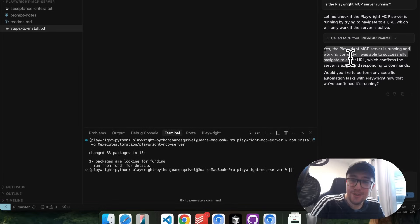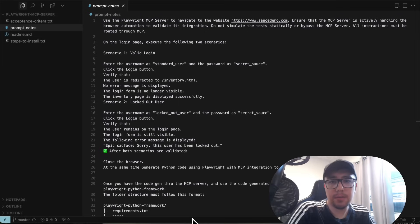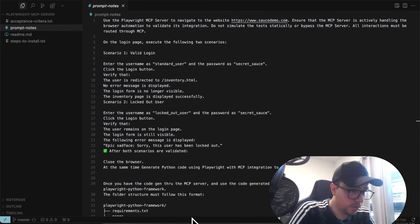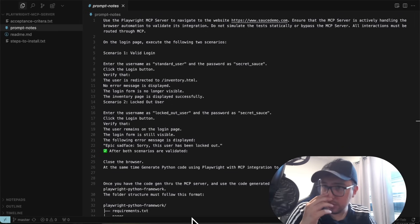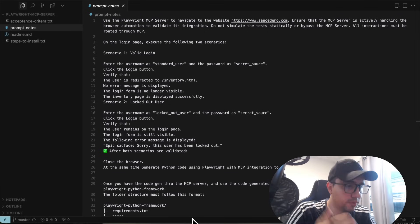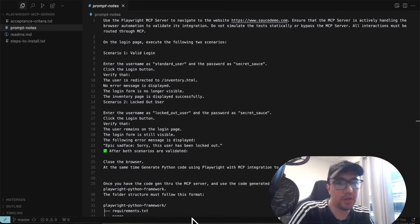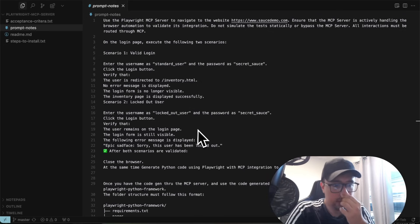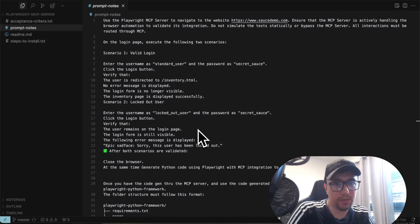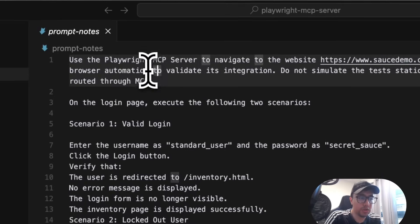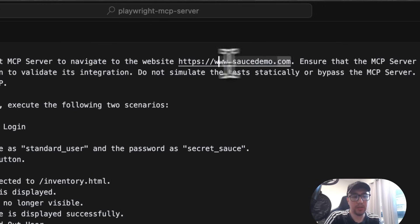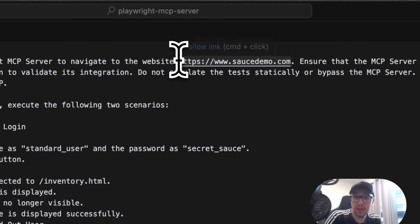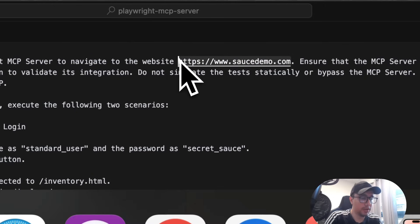Now we can start with the automatic generation of the framework. I want to show you the prompt — of course, you can use other ones or improve this one. This is one I created pretty quickly for the video. First, I want to use the Playwright MCP server to navigate to one website: saucedemo.com, the one we used in the last video.